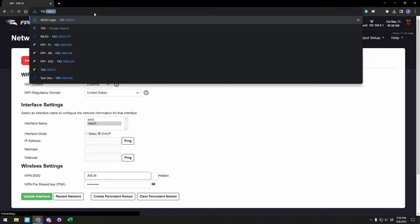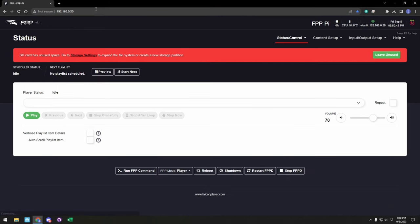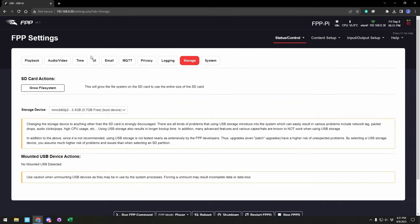If we go ahead and go to the IP our device was given, we will bring up the main page of FPP again, but you'll see that our IP address is now on our network. We have one more banner here to expand the SD card, so we'll go ahead and click the link to go to Storage Settings and Grow File System. This allows FPP to see the full size of the SD card that's there.